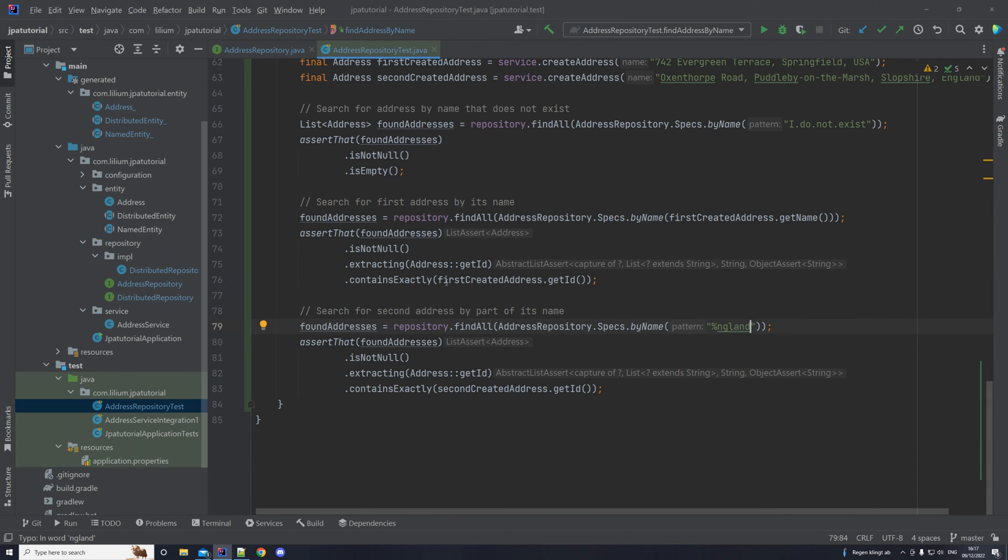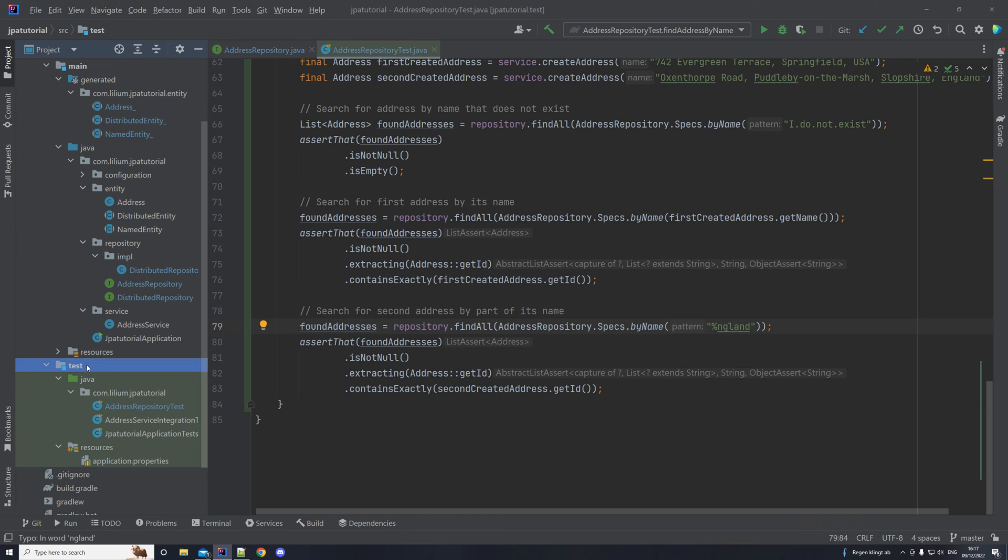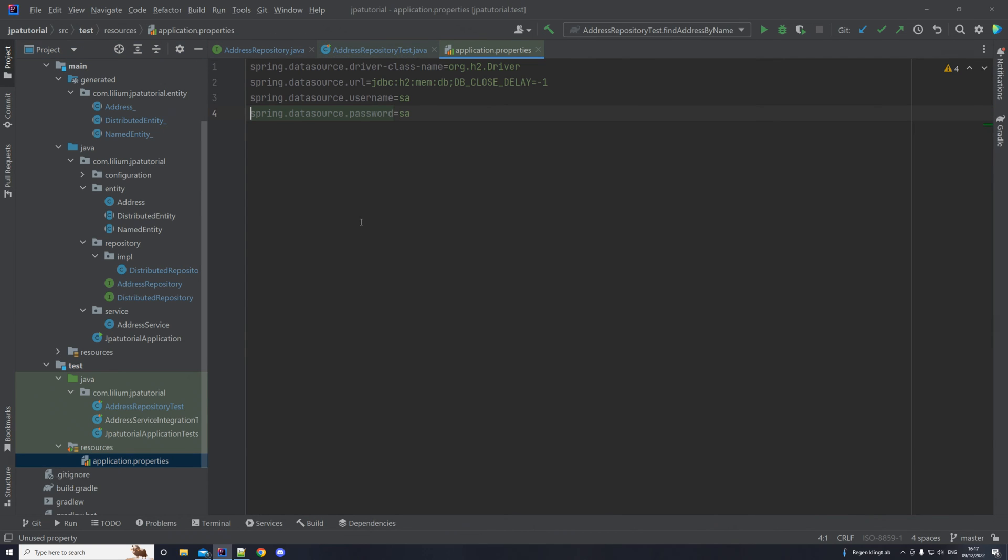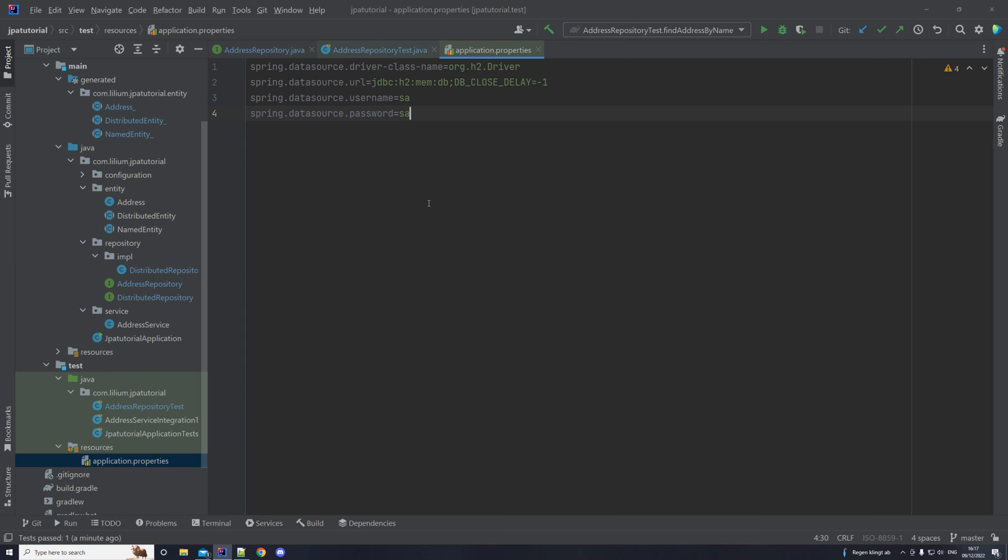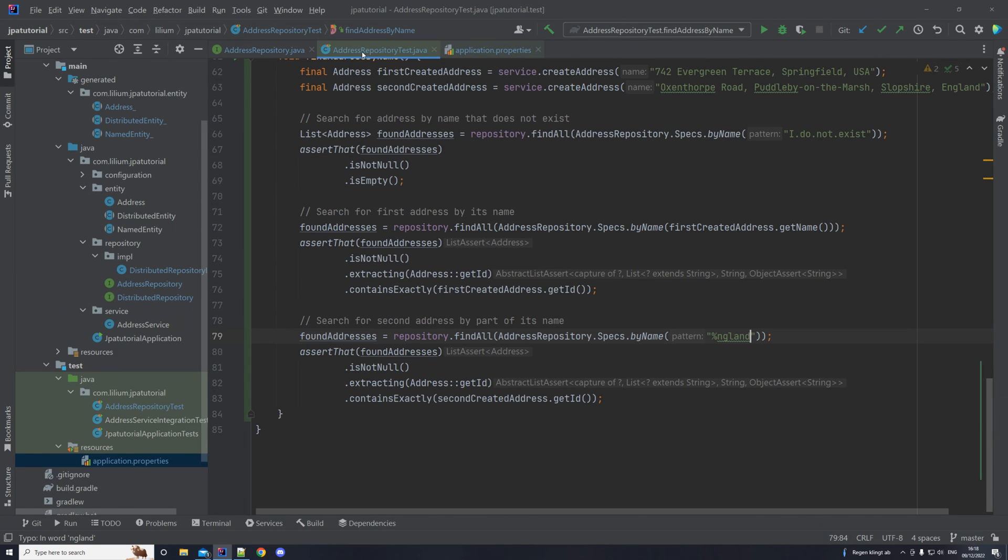Okay. Now, the next thing that I want to show you is how we can actually see the SQL queries that are being executed, because that's also interesting for us. So I want you to go to your test module, to the application properties, where we have this, and I want you to extend it with following values. After you have added these two key value pairs, basically this just tells us, okay, show me the SQL. And this makes it a bit prettier. So it formats it. We can go back to our repository test. We can rerun it again.